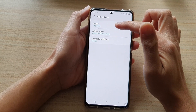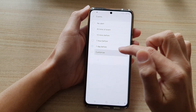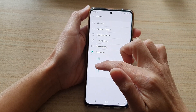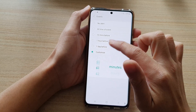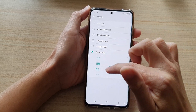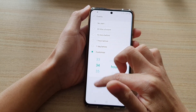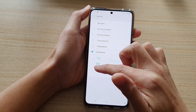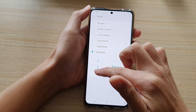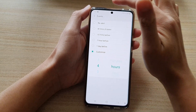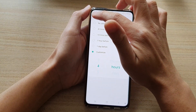You can also set a custom time as well. So for example, maybe four hours — so four hours before the event happens, your phone will alert you.